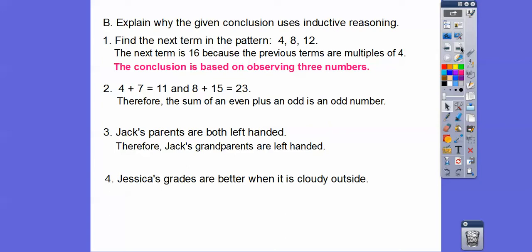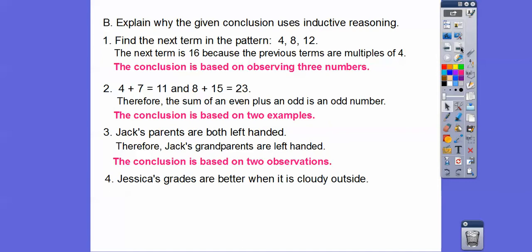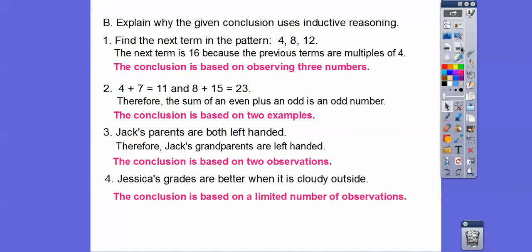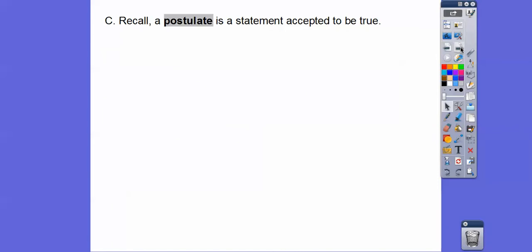How about 4 plus 7 equals 11, 8 plus 15 equals 24? Therefore, the sum of an even plus an odd is an odd number. Again, the conclusion is based on just some previous examples. How about Jack's parents are both left-handed? Therefore, Jack's grandparents are left-handed. Again, it's based on just some observations. Jessica's grades are better when it's cloudy outside — it's just based on a limited number of observations. There's no real proof using definitions, postulates, or theorems.